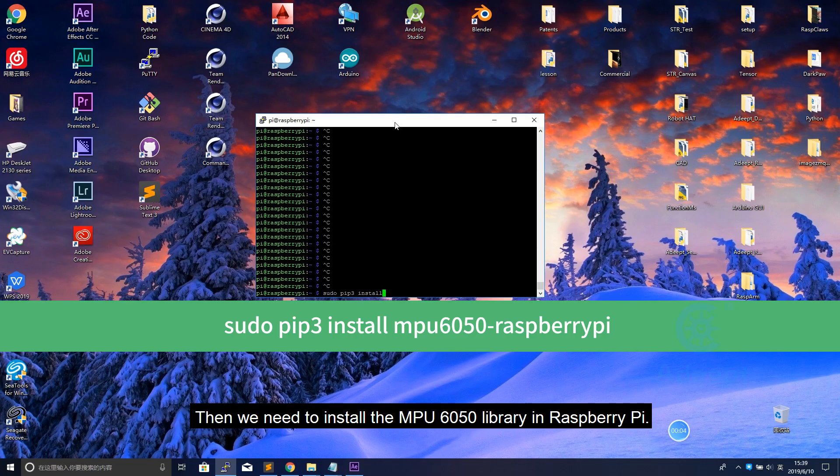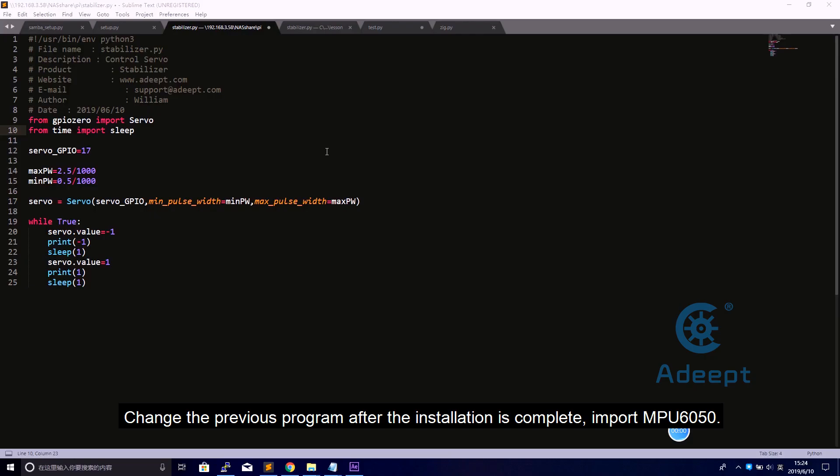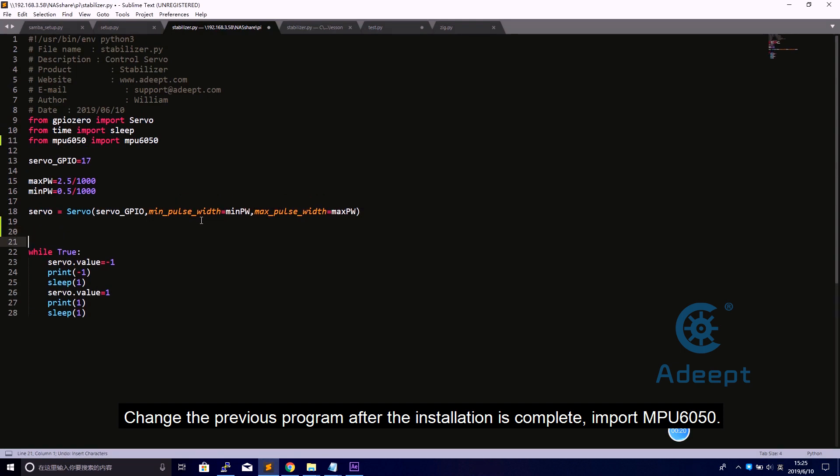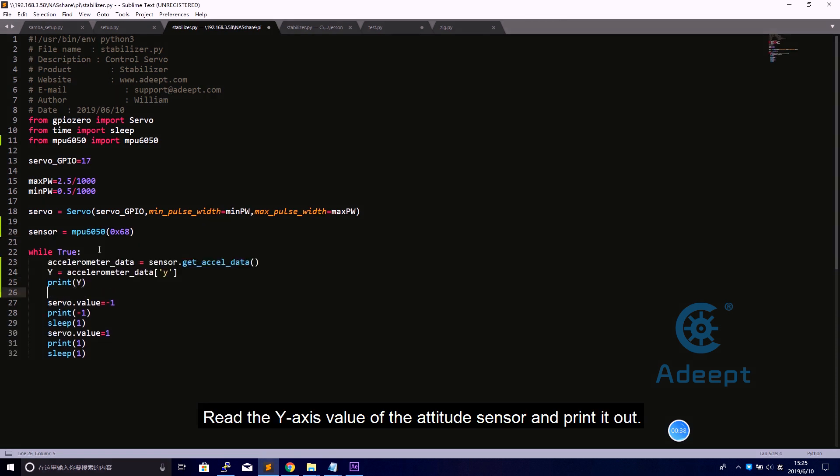Then we need to install the MPU6050 library in the Raspberry Pi. Change the previous program after the installation is complete. Import MPU6050. Create an attitude sensor object. Read the y-axis value of the attitude sensor and print it out.